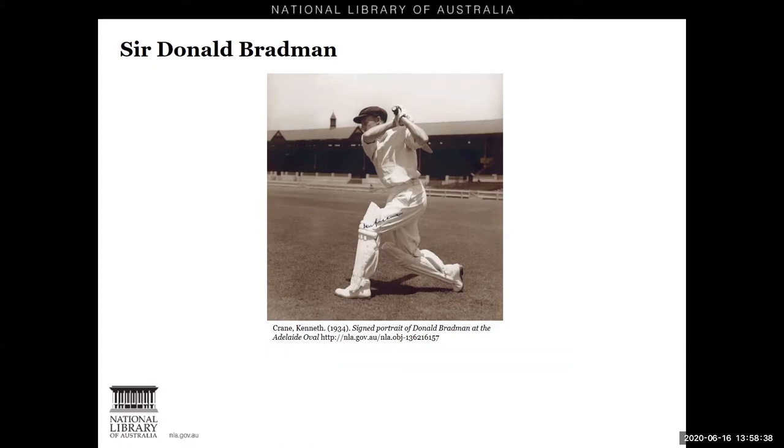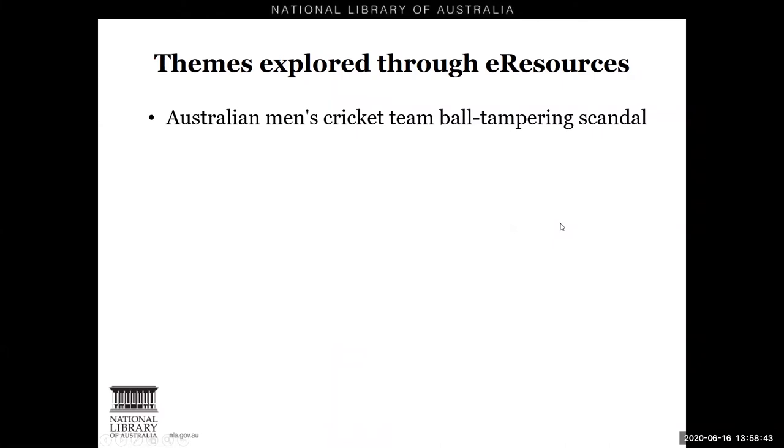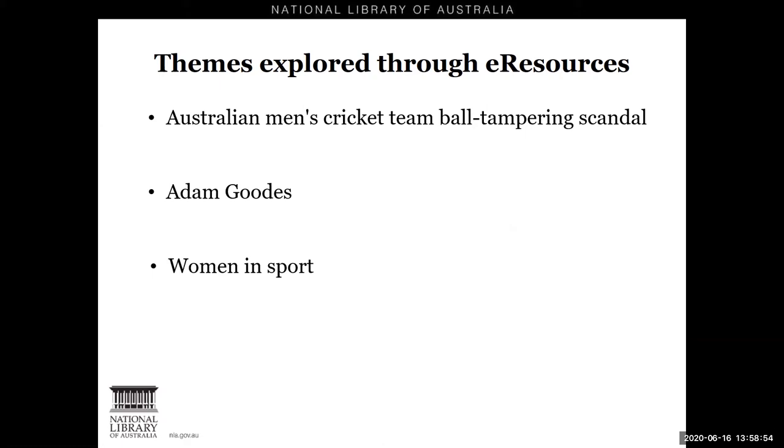These are the Australian men's cricket team ball tampering scandal, Adam Goodes and women in sport. Now I'm sure you all appreciate that these topics can all be explored in depth, but with the time limitations we have I will very much just be skimming the surface of each of them. But I hope they give you a flavour of the type of research possible using our e-resources and encourages you to do more of your own searching.